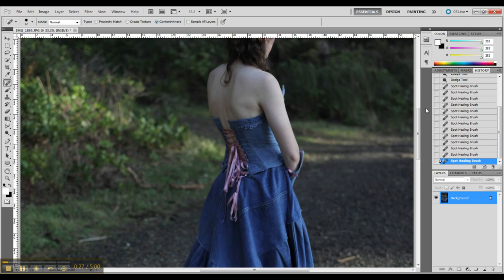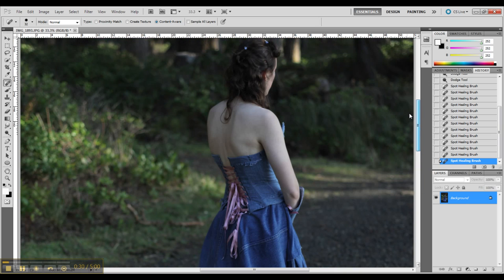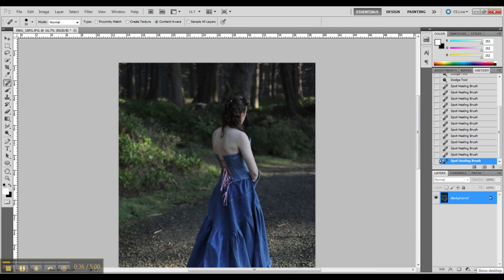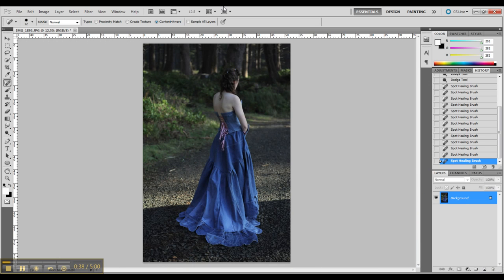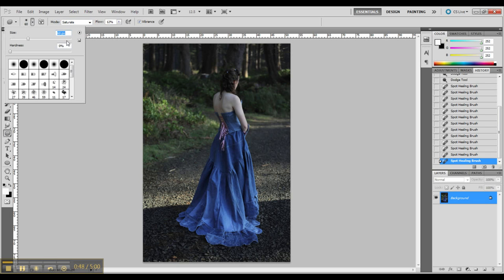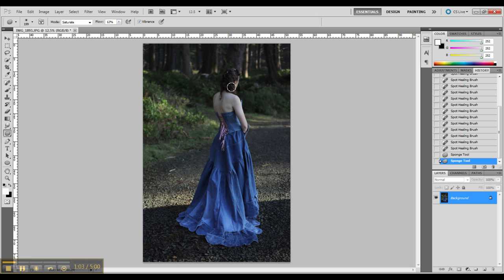Now I am going to go in and grab my saturation brush and go over the hair a little bit to see if I can't pull a little bit of its natural color out. But I think I am going to do more than that and I am going to go in with some actual color brushing.